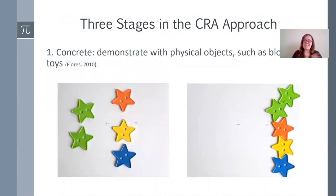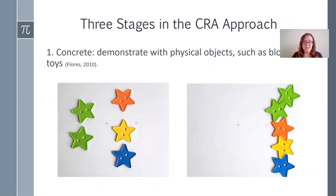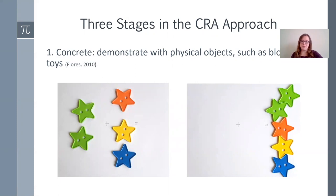As you can probably tell by the name, it has three stages: C, R, and A. The first stage is the concrete stage. When we start to teach a math concept, we want to use physical, actual objects that students can move around with their hands — teachers call these manipulatives — such as blocks or toys. What you do is model the math problem with these physical objects. In this example we have addition: with green stars, we have two plus three, and group them all together to equal five. We're showing it with physical objects to help students understand what's happening behind the numbers.